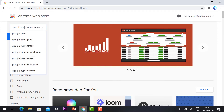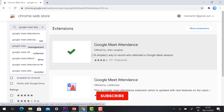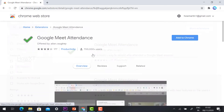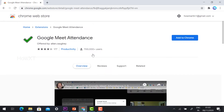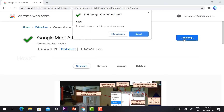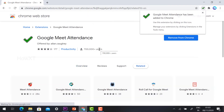Type 'Google Meet Attendance' in the search. Once you search, the Google Meet Attendance option appears at the top of the list with a green tick. This is the Google Meet Attendance extension — it is useful for downloading Excel files. Once you click on it, it will ask you to add it to the Chrome browser, so just click 'Add to Chrome'.